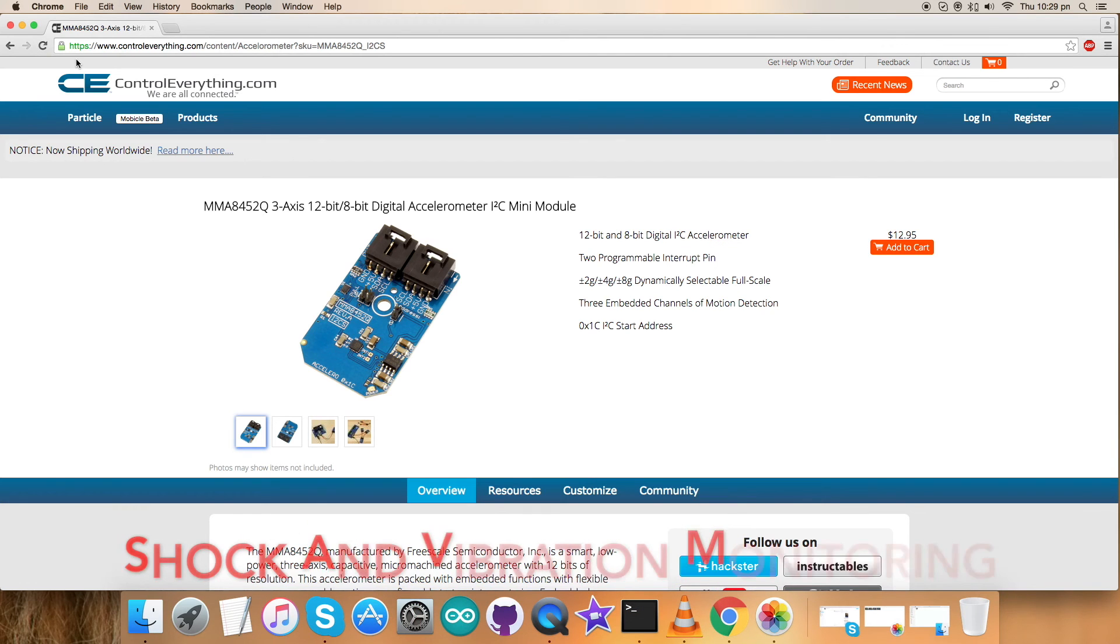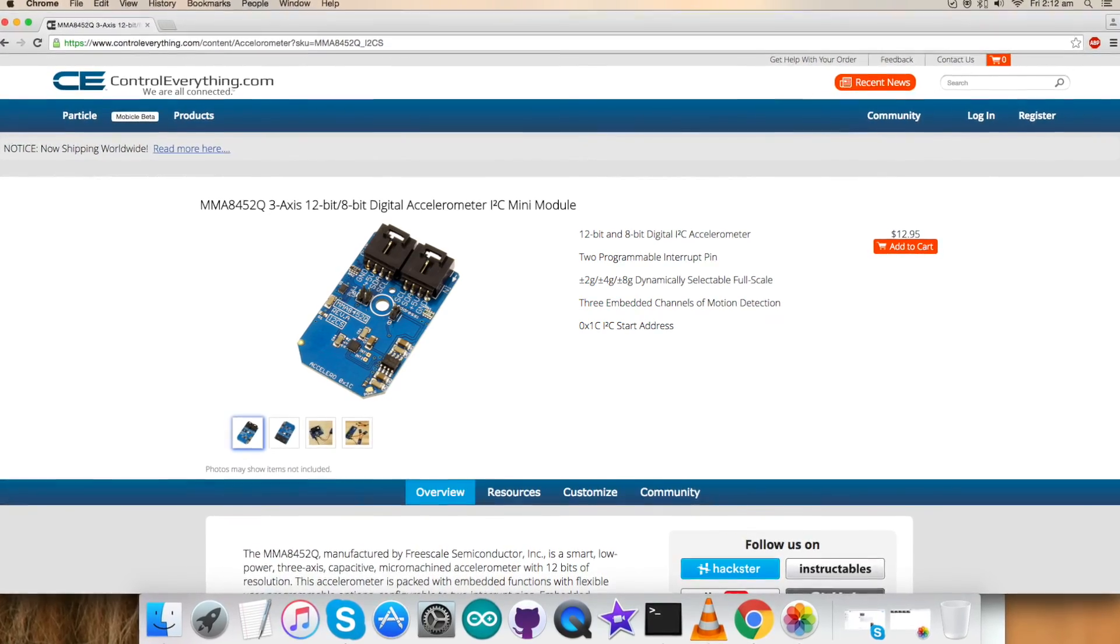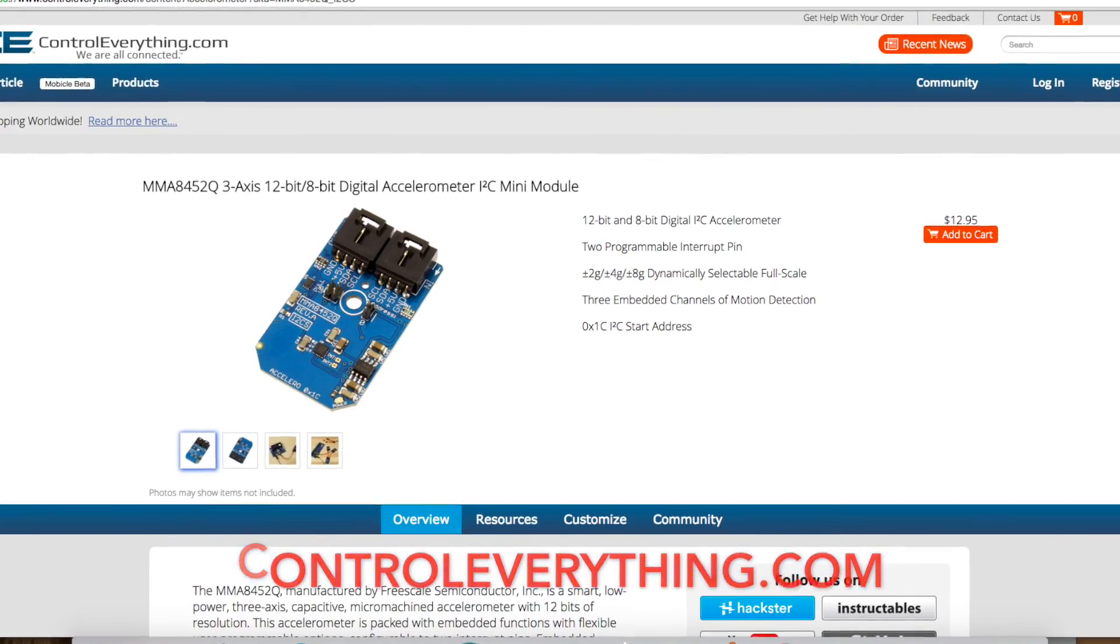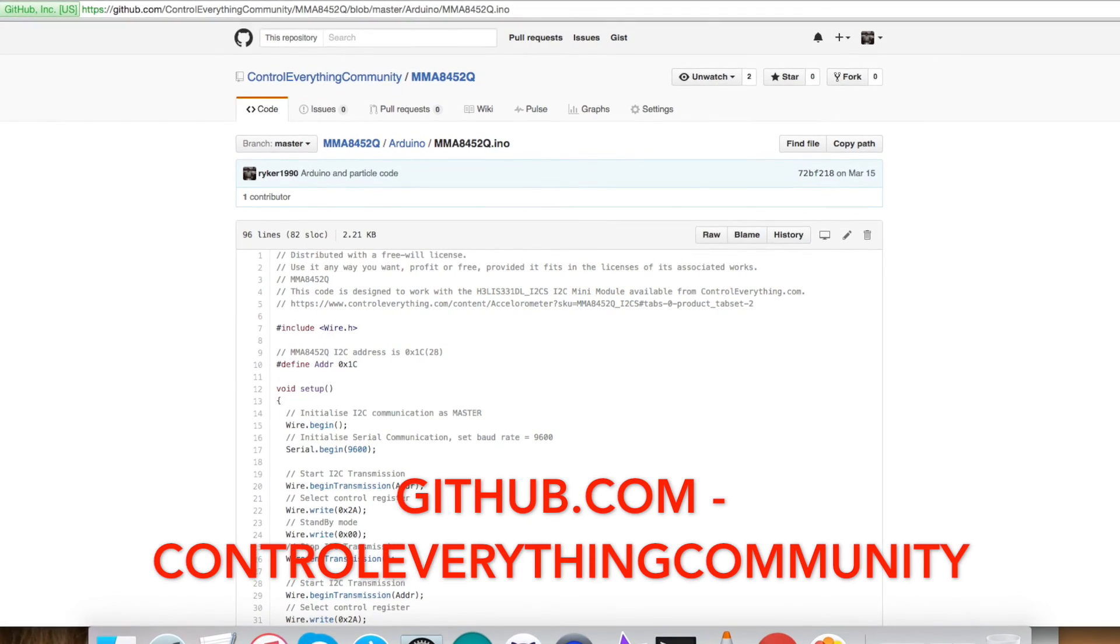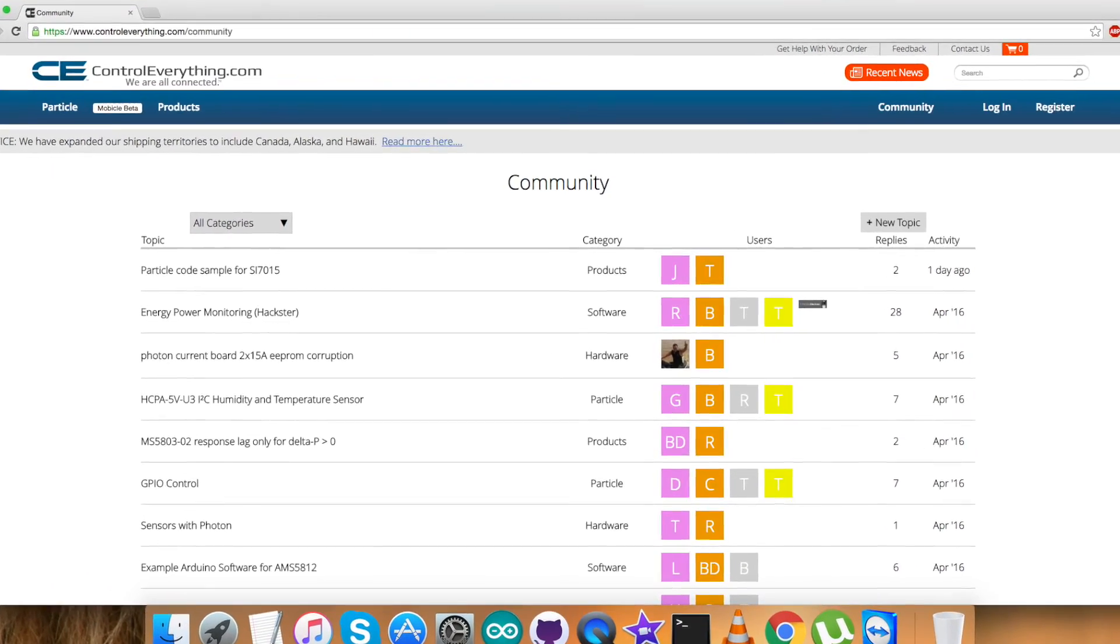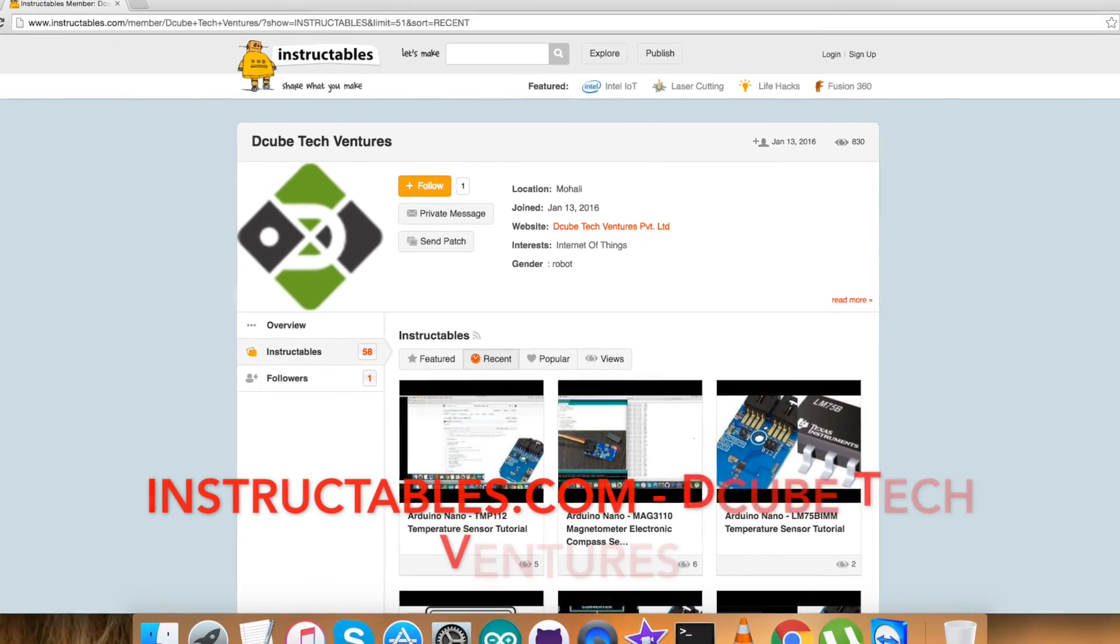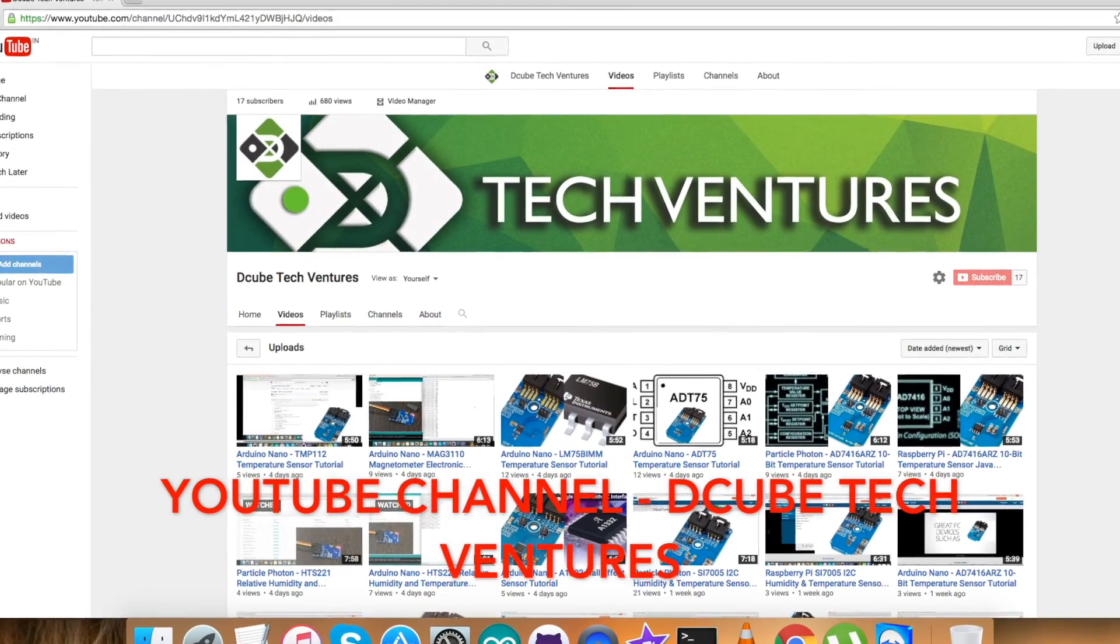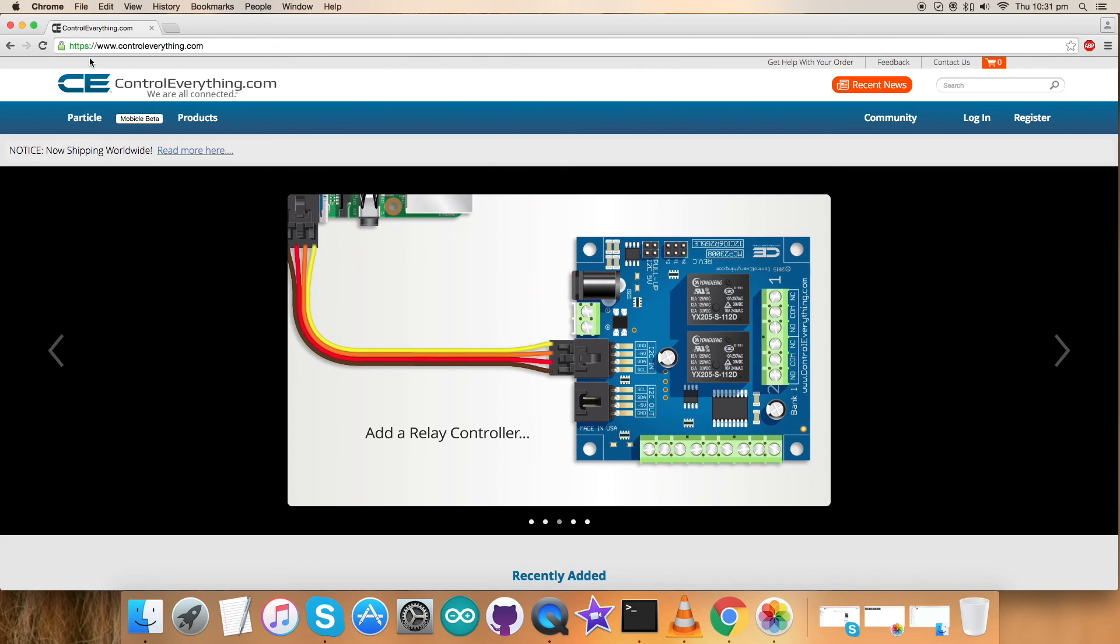This sensor can be purchased from our website, controleverything.com, and the Arduino code is available on this website. You can also have this Arduino code from our GitHub repository, controleverything community. For further queries, you can reach us on controleverything.com and be sure to post your queries and comments on our community page. For blogs and articles, you can reach us on instructables.com, and for more video tutorials you can subscribe to our YouTube channel. In the end, you have a nice day and a lot of thanks for watching.